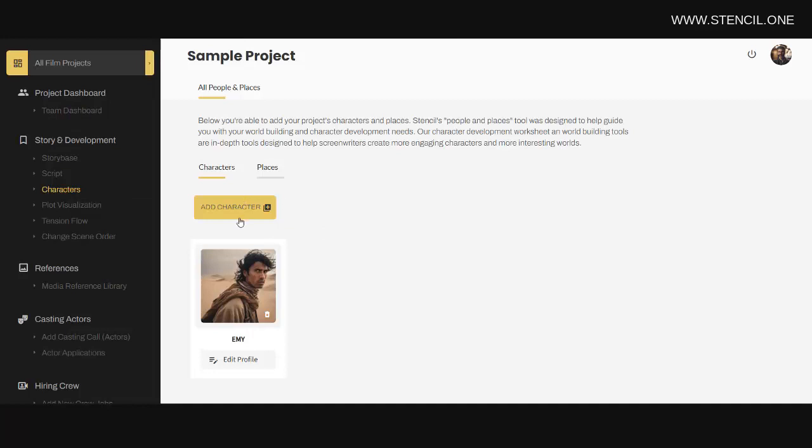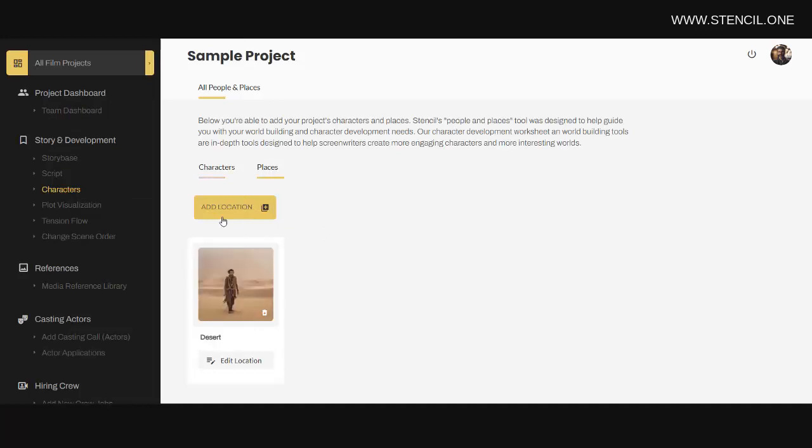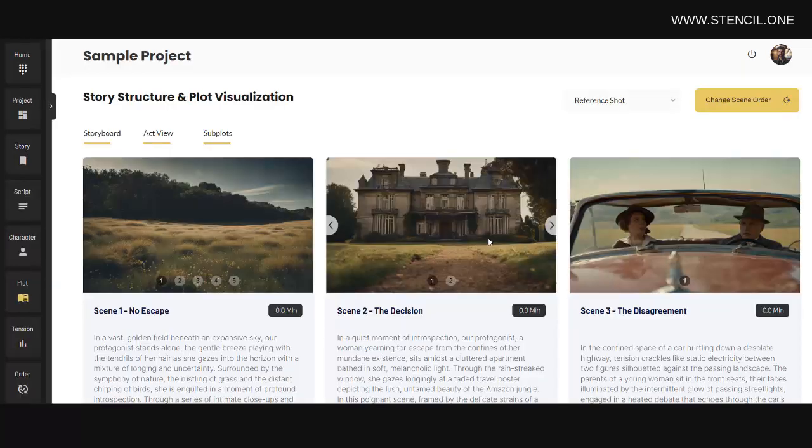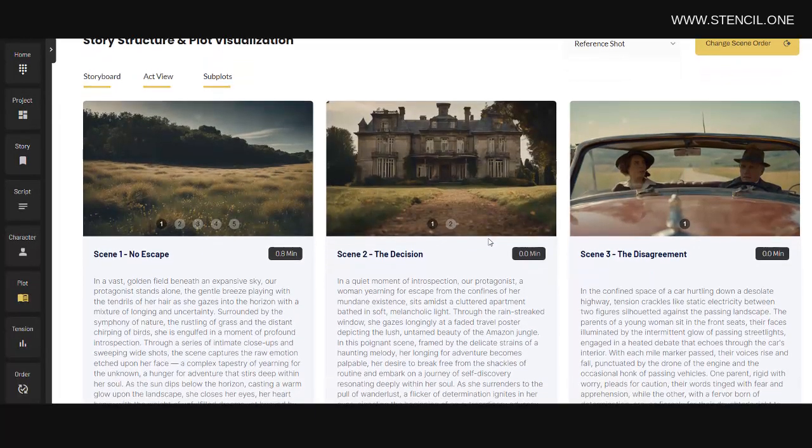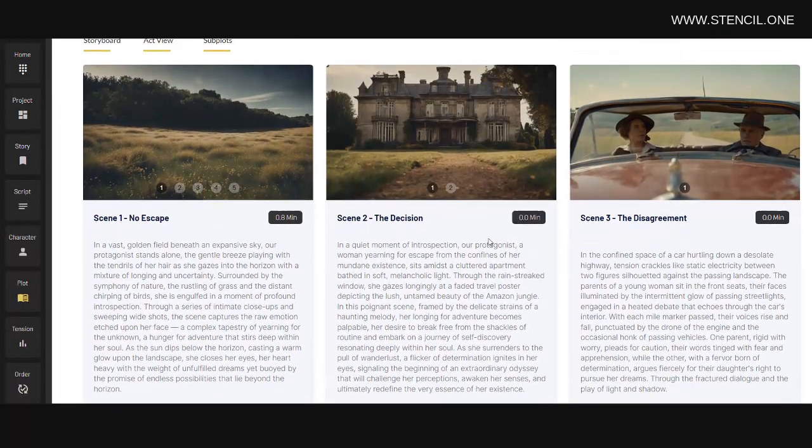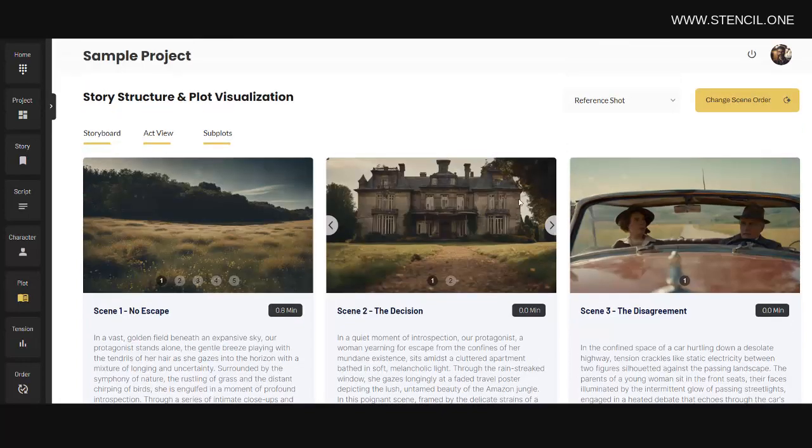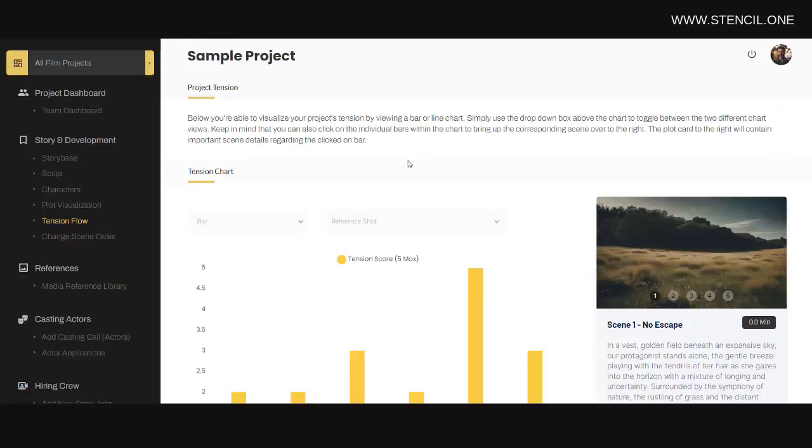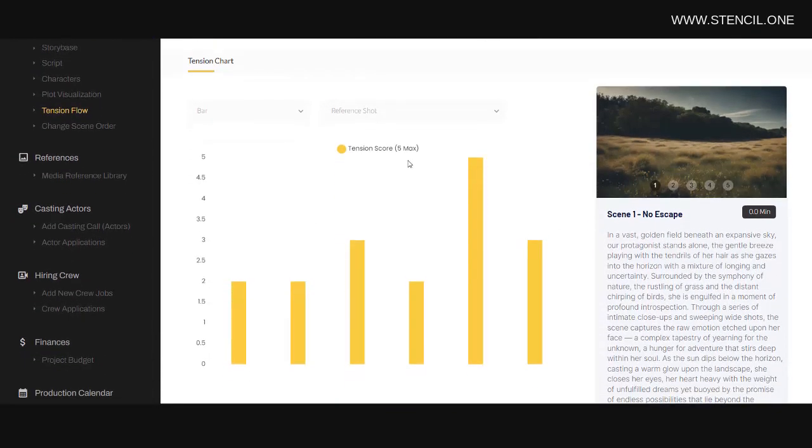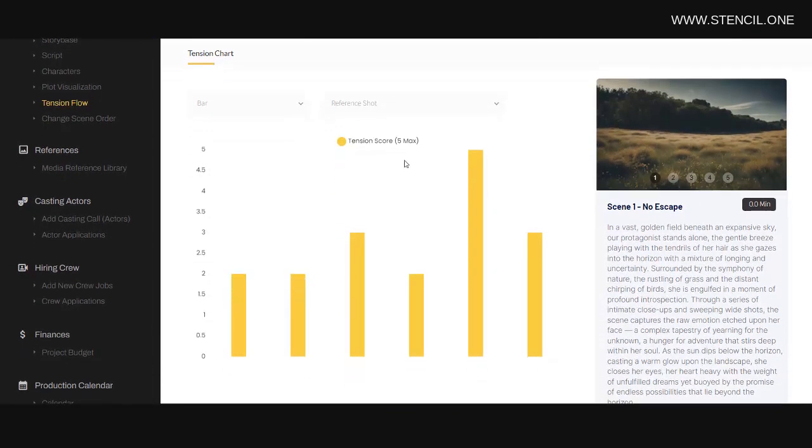Notice on this page also I can build worlds within Stencil using Stencil's built-in world building tools. Or I could click on plot visualization to see how my entire plot is playing out here. Or I could click on tension flow to view my project's tension flow across scenes.